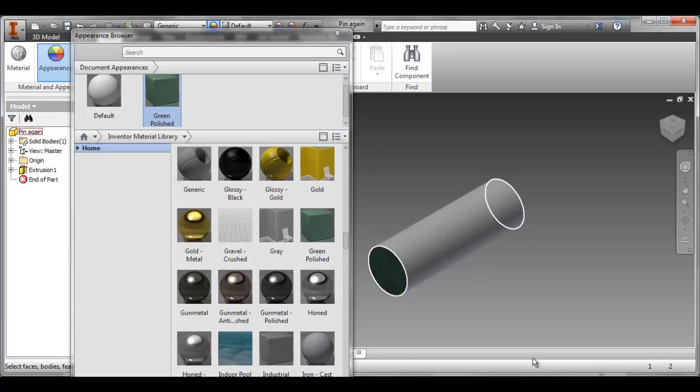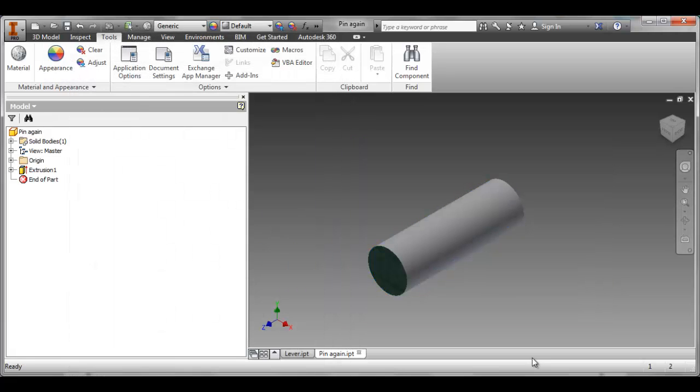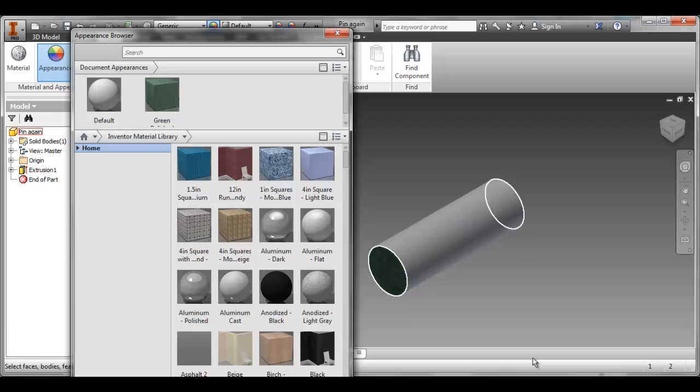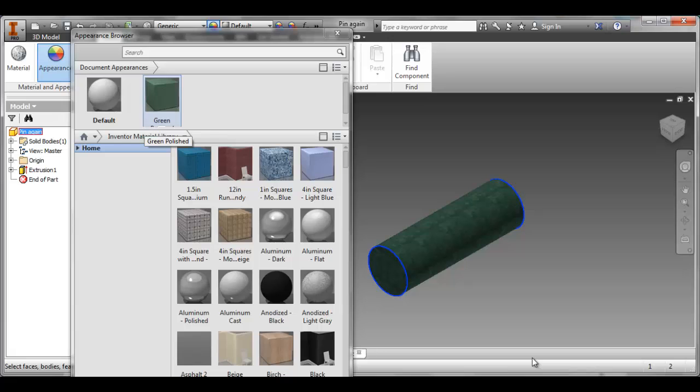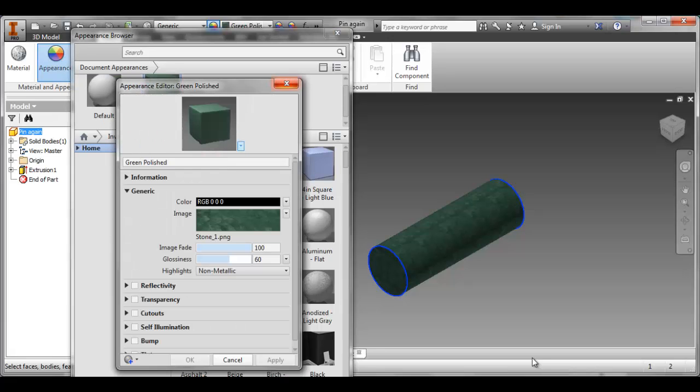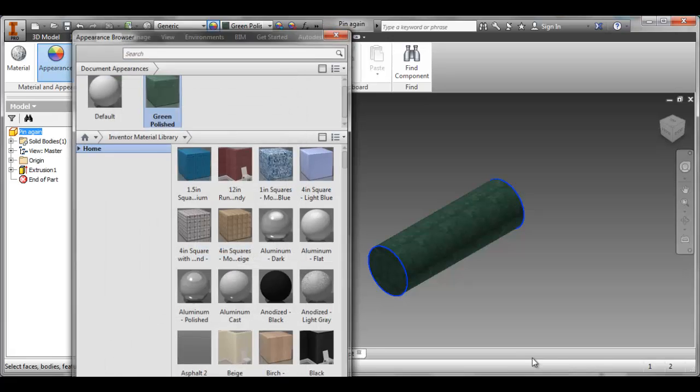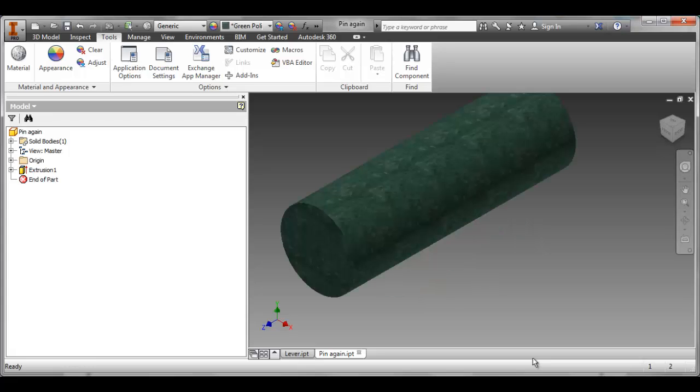However, I want the whole thing. So I could either in the window, draw a window, sorry, in the drawing area, draw a window around the entire part. Or even easier is just to go open up my appearance window again, go to the tree, click on the part that I want. And now it's going to select the entire thing. And now I can select the material. And now the entire part has that material. Then I can just close the window. And now my part looks good.